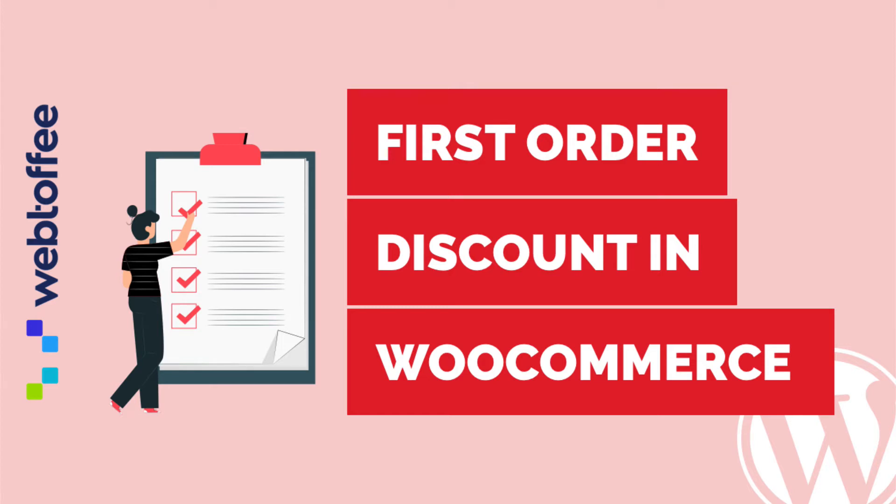An effective way of converting a casual visitor of your store to a potential buyer is by providing a first-order discount. This tutorial is all about creating and configuring first-order discounts for your WooCommerce store.